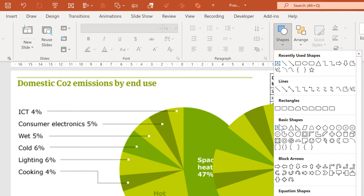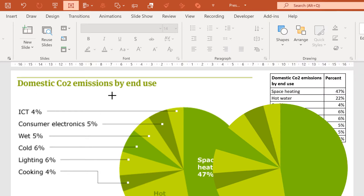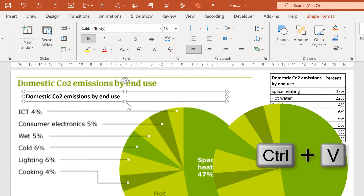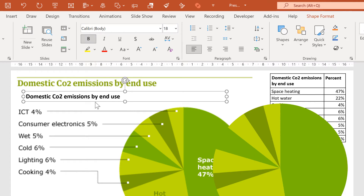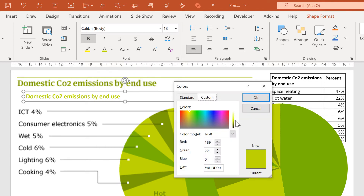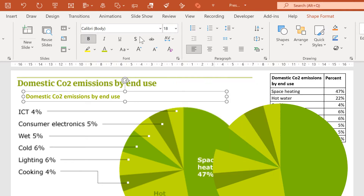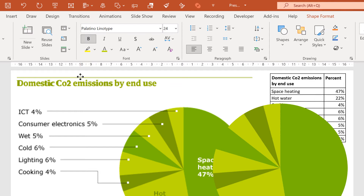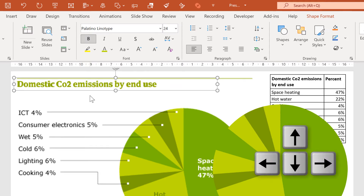Go to shapes and select the text box, then click and drag. I am going to copy the title from here and paste it into the text box. I want to change the colour — starting with light green, then going to more colours and dragging down to make it a darker green, and click OK. Then I will change the font and increase the size, then line it up with the text underneath using the arrow keys on the keyboard.